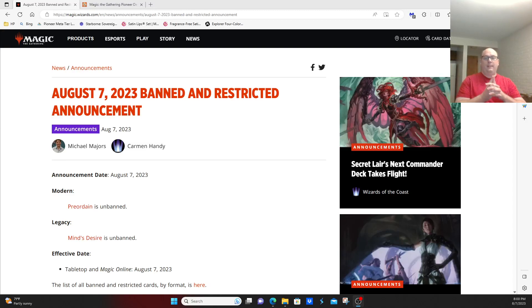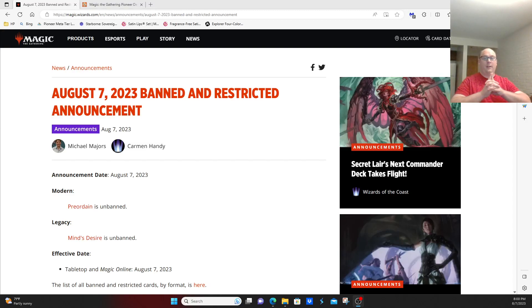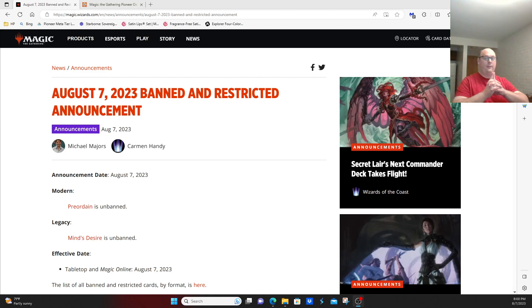Hey everybody, this is John for Pioneer Nexus MTG taking a look at the B&R announcement, or lack thereof, for the format today.